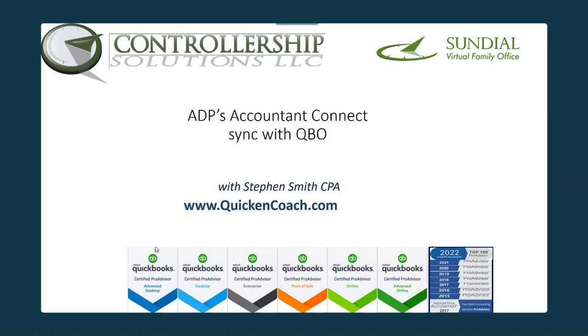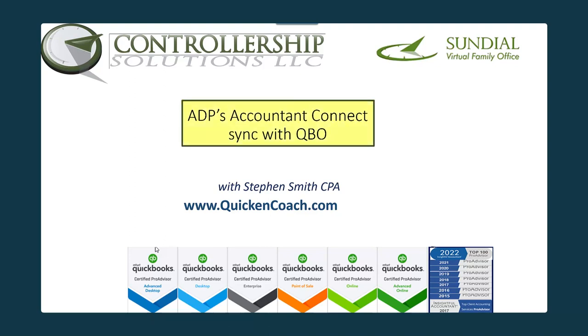My name is Steven Smith. Welcome to my channel. In this video,